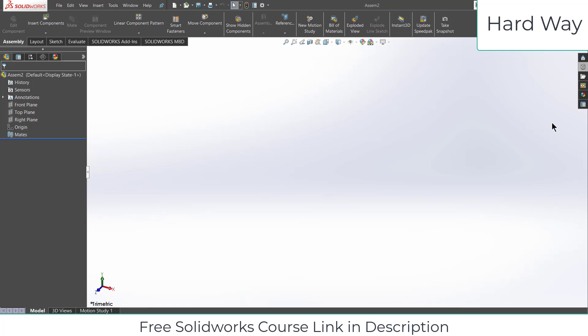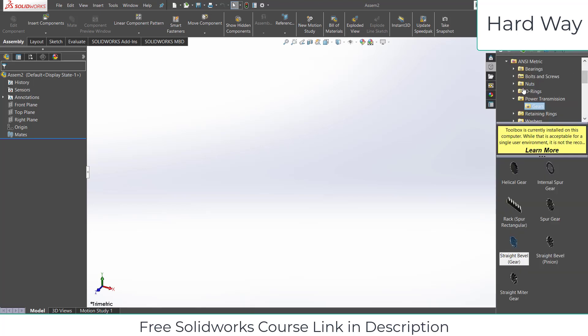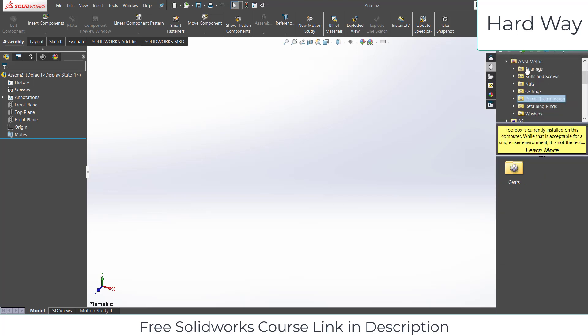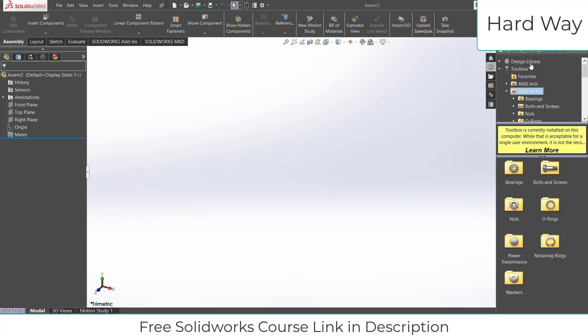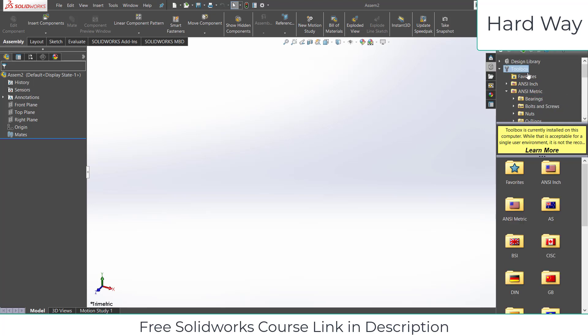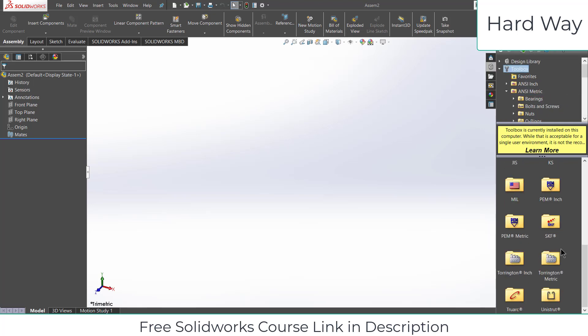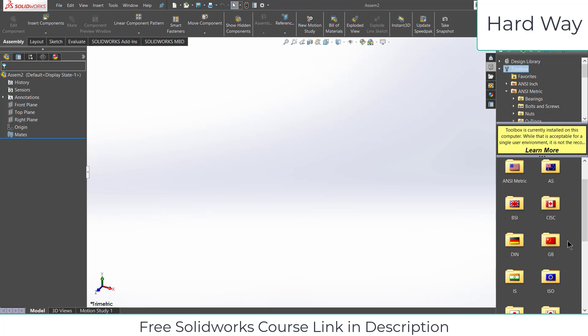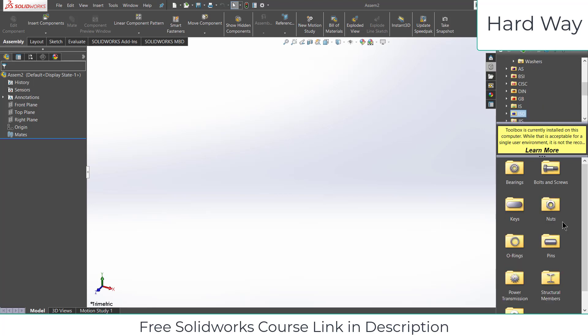Namaste guys, in this video we are going to learn what is the correct way to do bevel gear mating in SolidWorks. I saw many videos and I don't find most of them are correct, so I'm going to tell you what is the correct way to do mating.